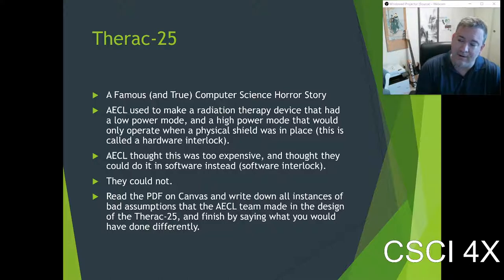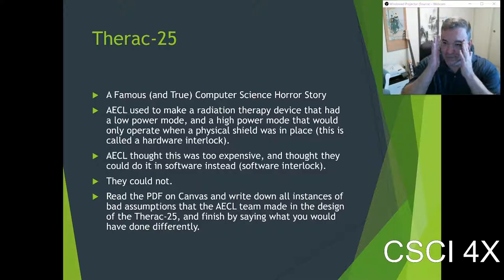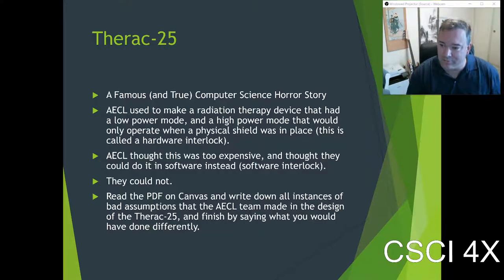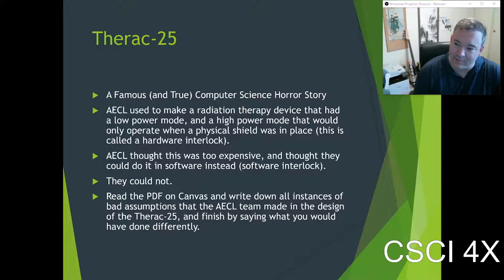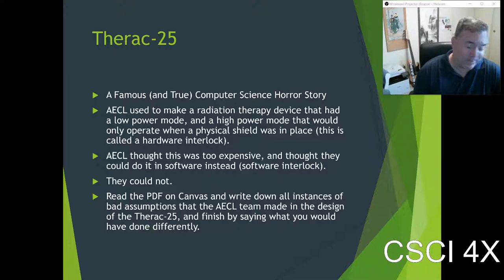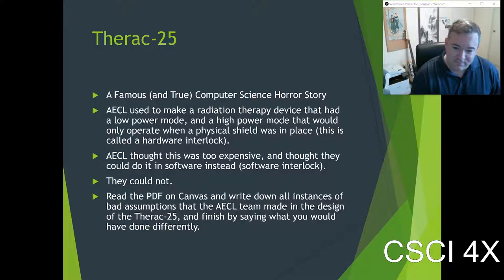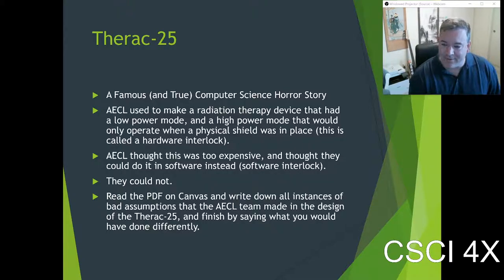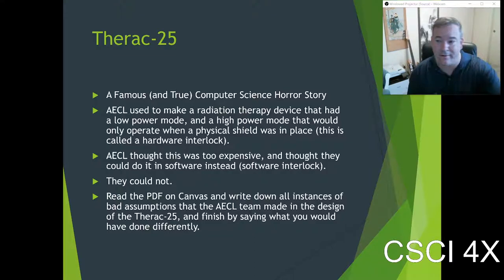It's an example of framing. They were so confident in their software — not justifiably confident, just confident. They told the technicians their software was perfect, had no bugs. When errors occurred, the manual didn't even have explanations — it would just say 'malfunction.' Malfunctions happened all the time, so technicians were trained to just override the malfunction and shoot the patient again. They didn't even bother explaining what error was occurring.